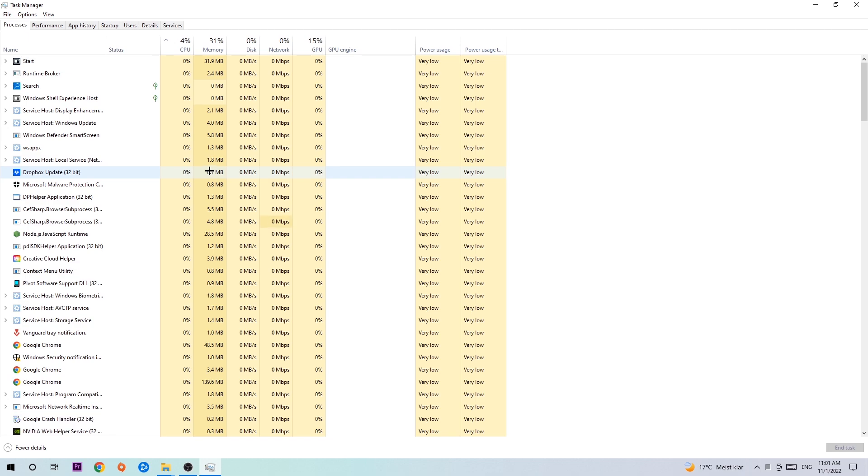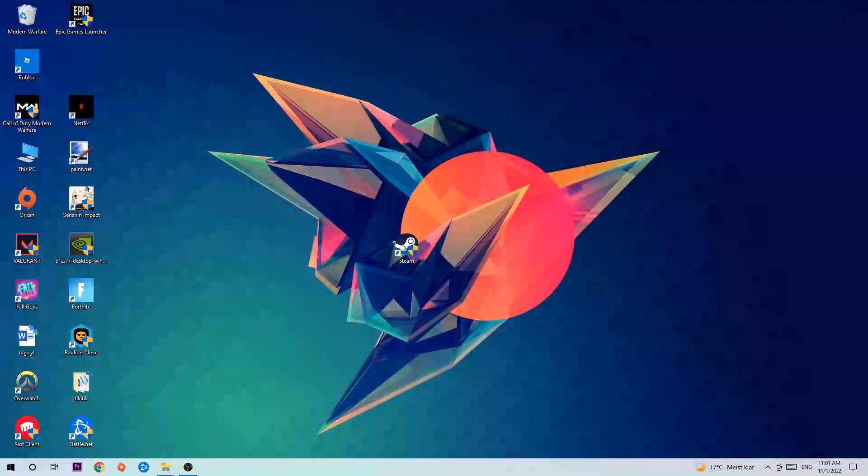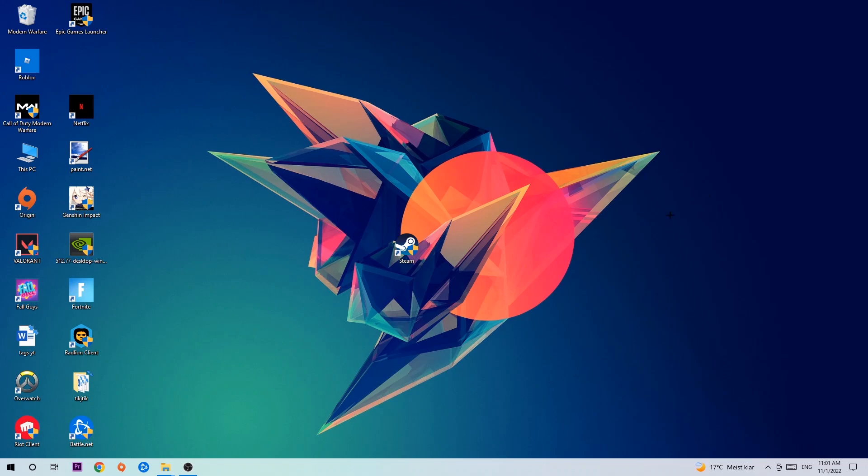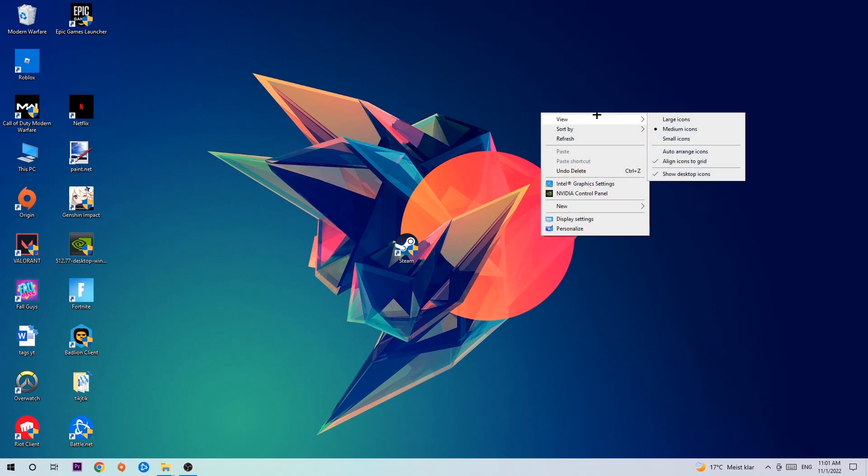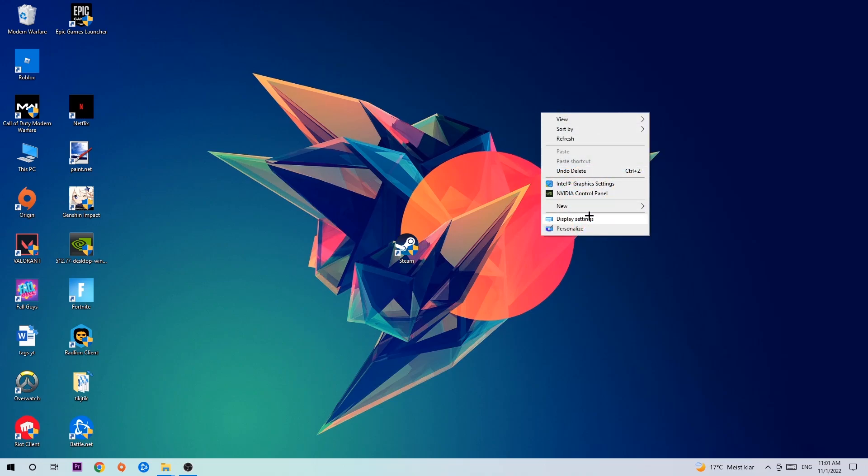Once you're finished with that, I want you to end the task manager again. And afterwards, search for an empty spot on your monitor or your desktop, you're gonna right click and simply navigate to the very bottom where it says display settings. We're gonna hit that